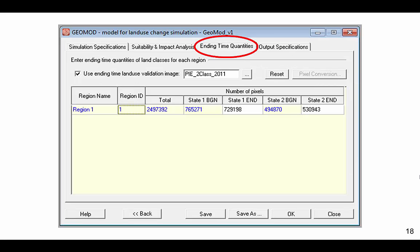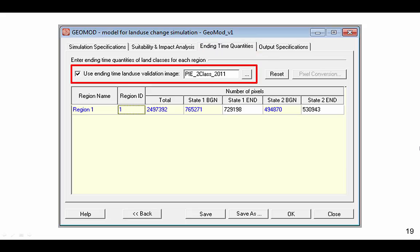The third tab is Ending Time Quantities. There could be many ways to determine the quantity of simulated change based on calculation outside of GEOMOD, and those quantities are input here. If you have no basis to compute the quantities, then GEOMOD allows you to use a reference image at the ending time to force GEOMOD to simulate the correct quantity of change. We use this option for this example.